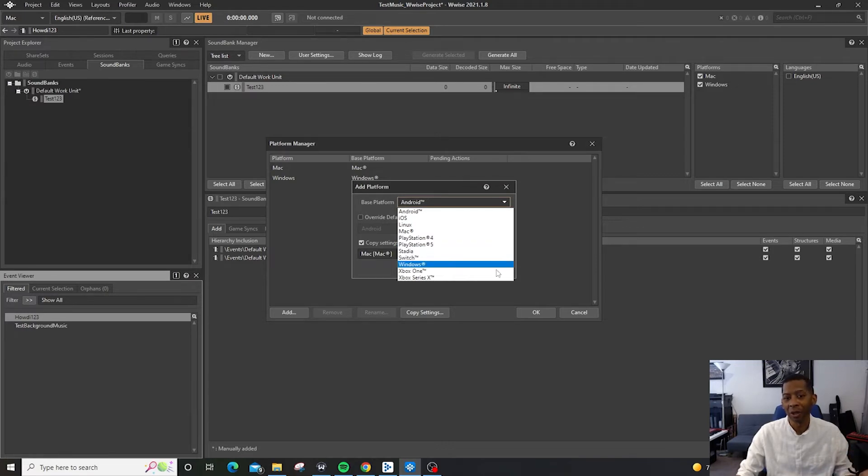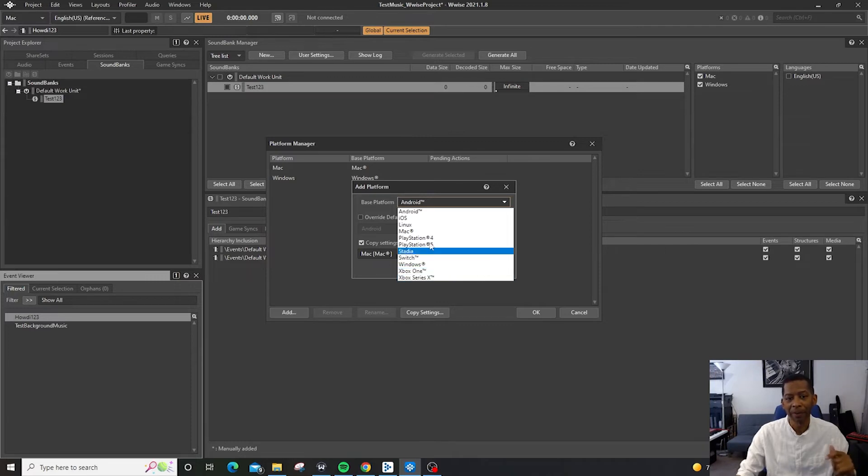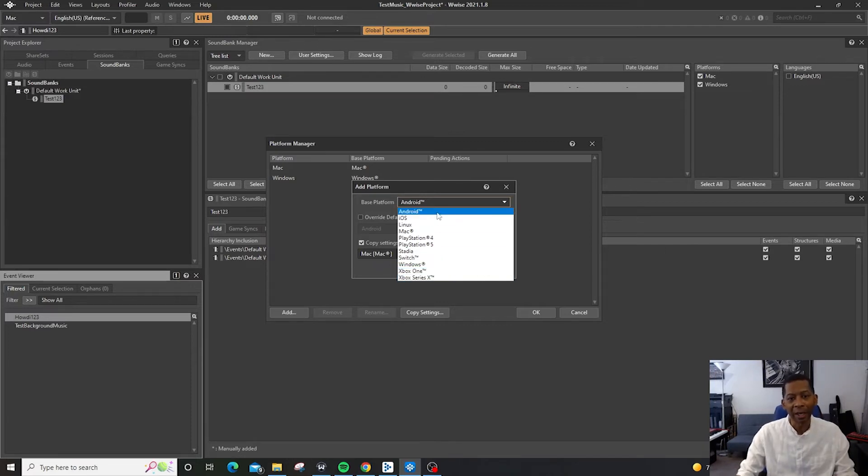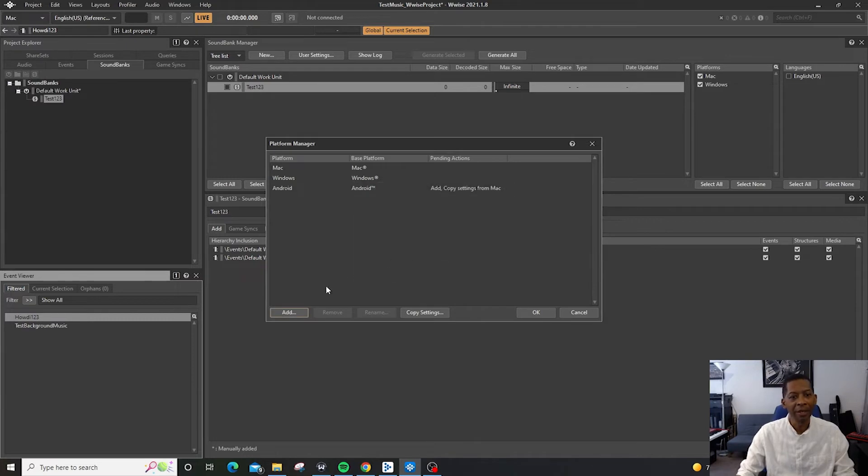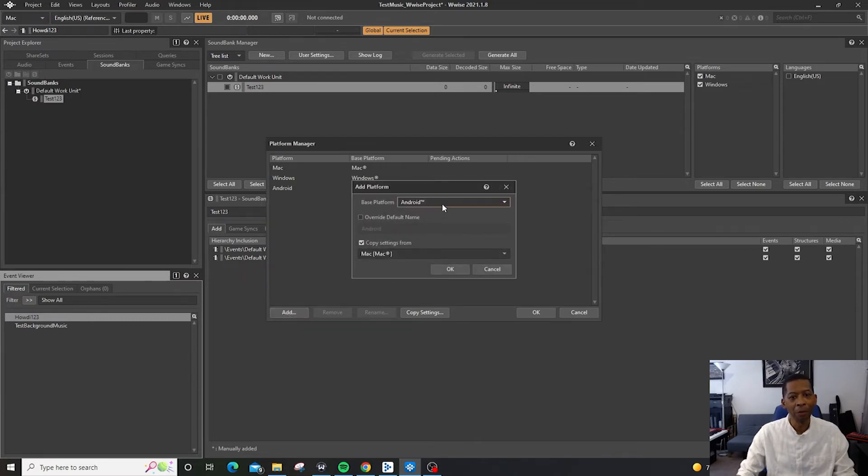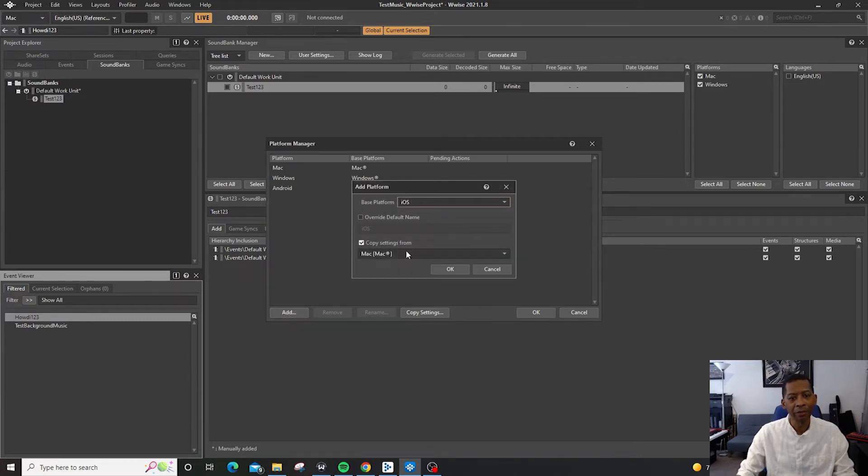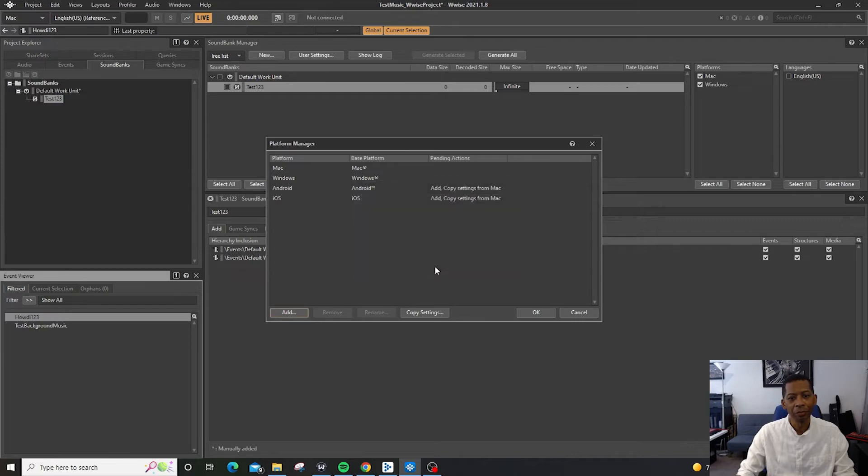Switch, Xbox One, Windows of course, and Xbox. So we'll just say Android for right now and then we'll add another one for iOS and then we'll say OK.